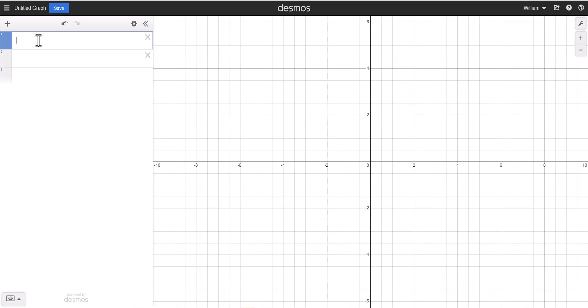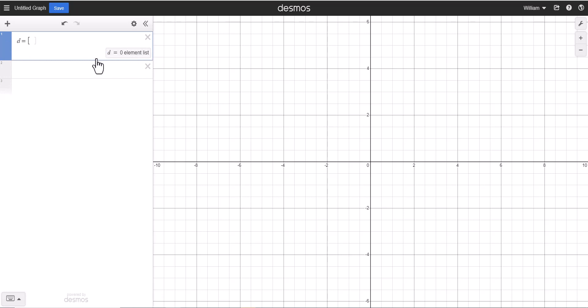The first thing we're going to do is over here on line one, we are going to say D equals, and we are going to use a bracket on our calculator. Then here you should be given this prompt, your element list, so that's just your list of data.